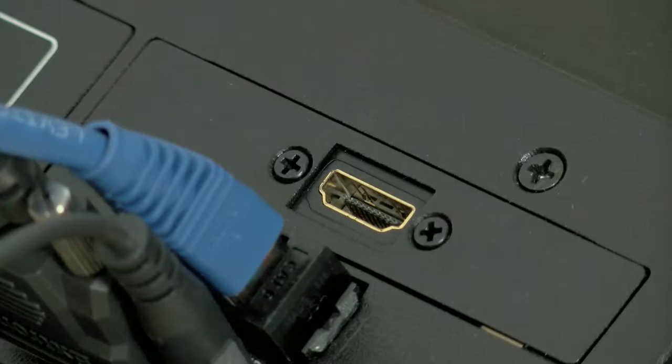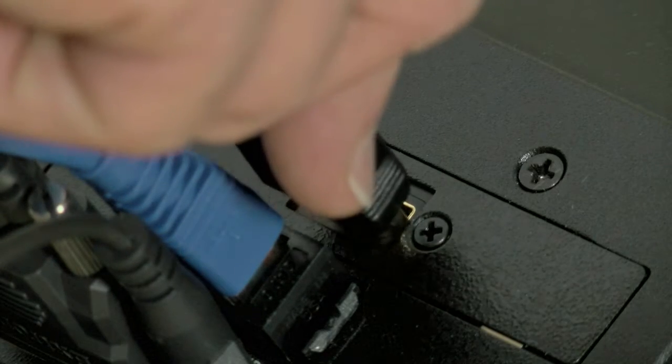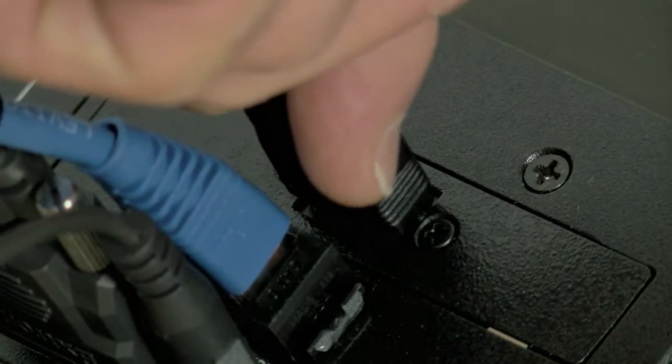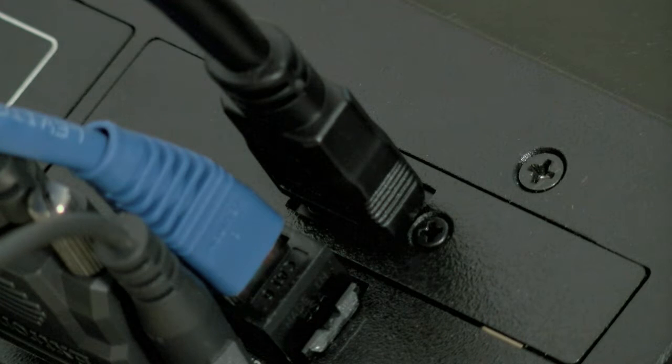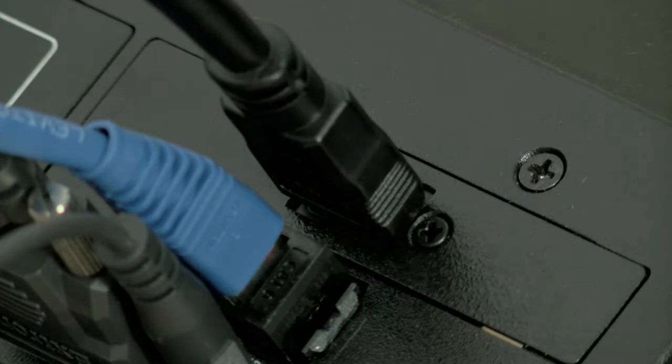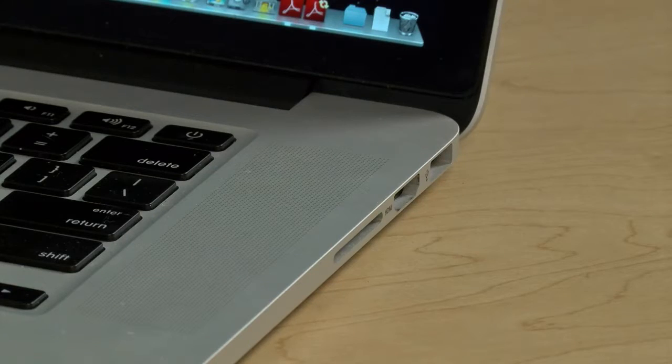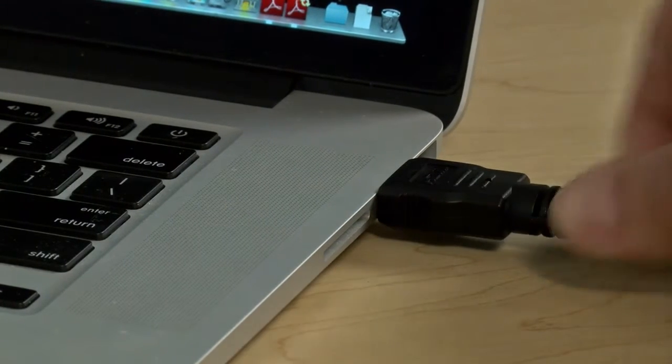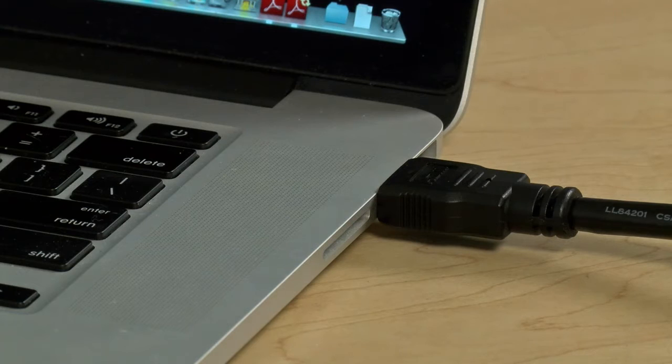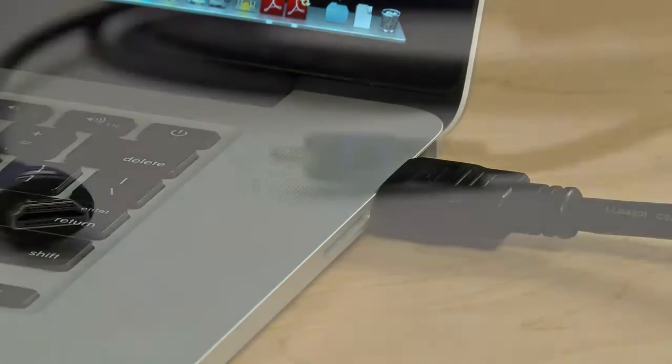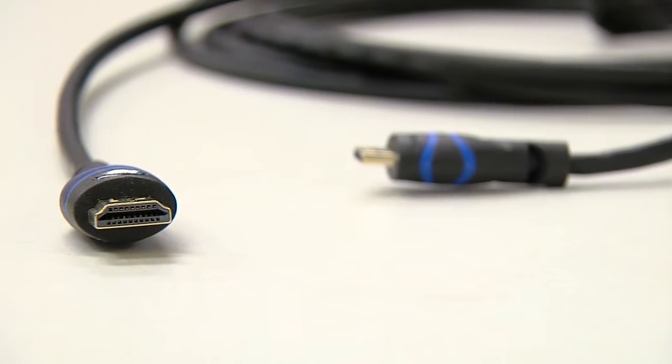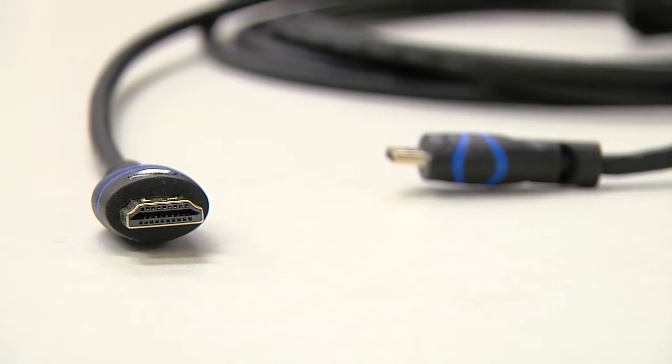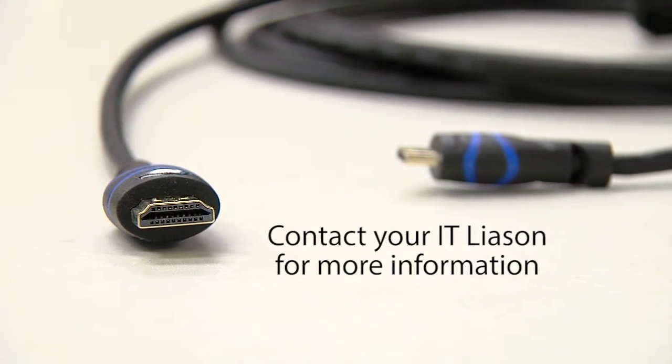This cable is specific to the digital ports available on your computer and supplies the highest resolution video and digital audio. If one has not been issued to you, contact your IT liaison.